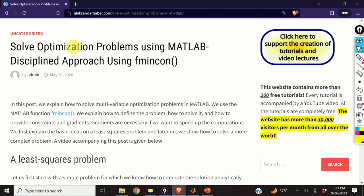Gradients are necessary if we want to speed up the computations. But before I start with explanations, I would like to mention that it took me a significant amount of time, energy, and planning to create this completely free video tutorial, as well as more than 350 free video tutorials on my YouTube channel. I kindly ask you to press the like and subscribe buttons. Thanks a lot!